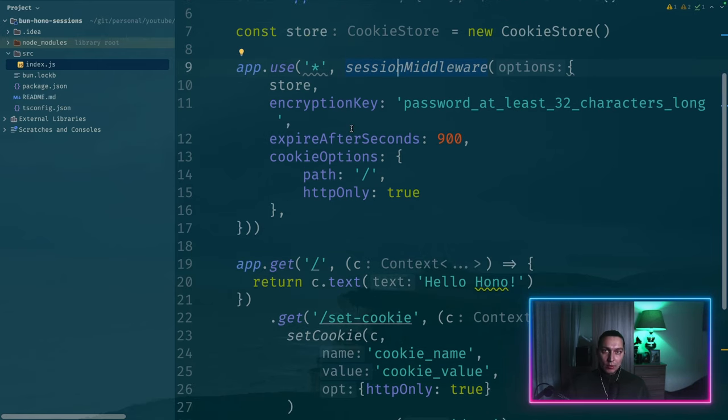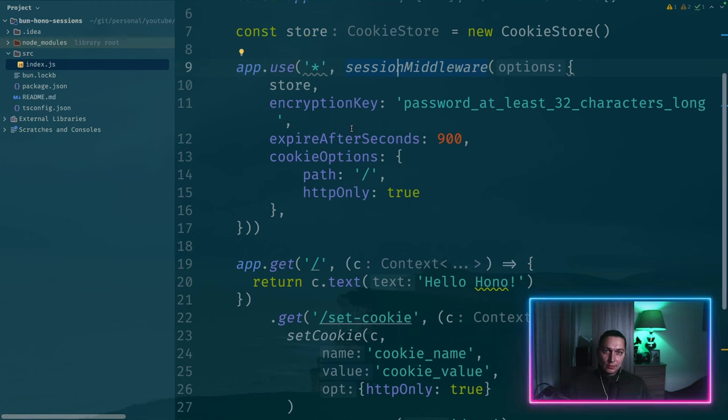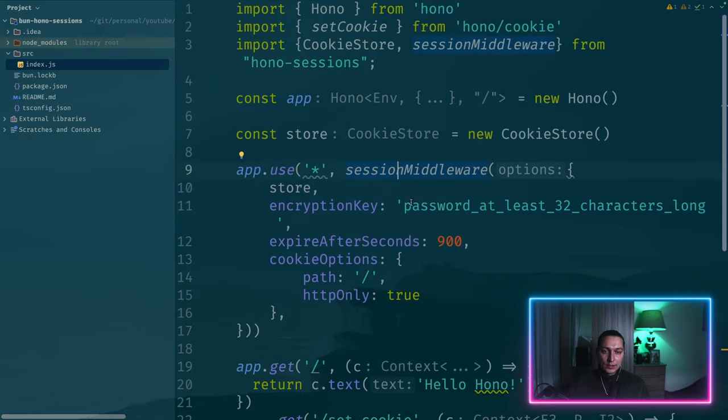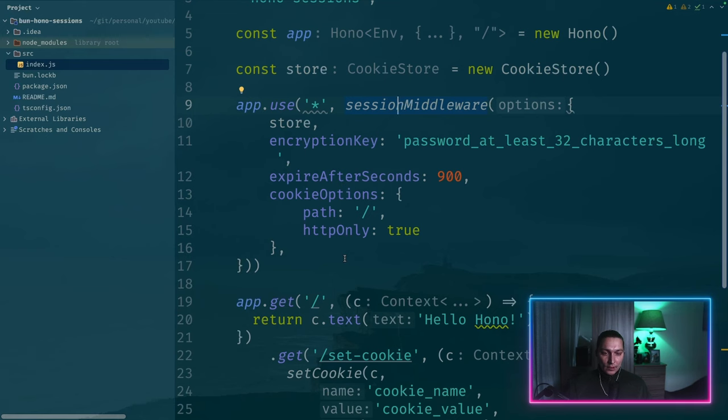So we can access it inside our handlers. And if we want to create a session and we want to put some data in session, we can do that in our request handlers. And it will be stored in a cookie.